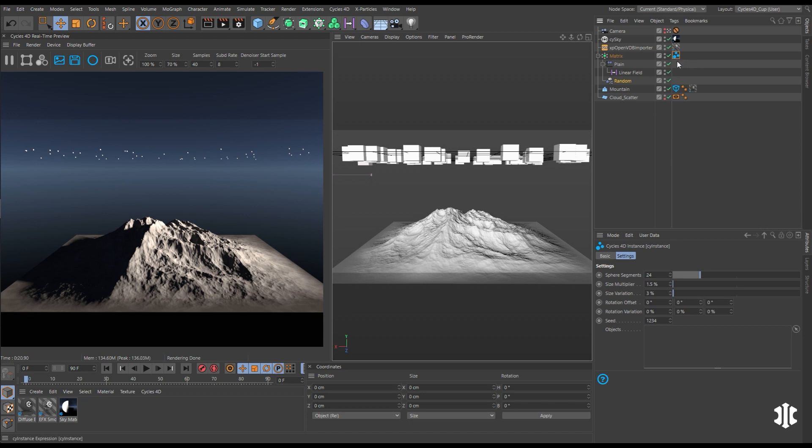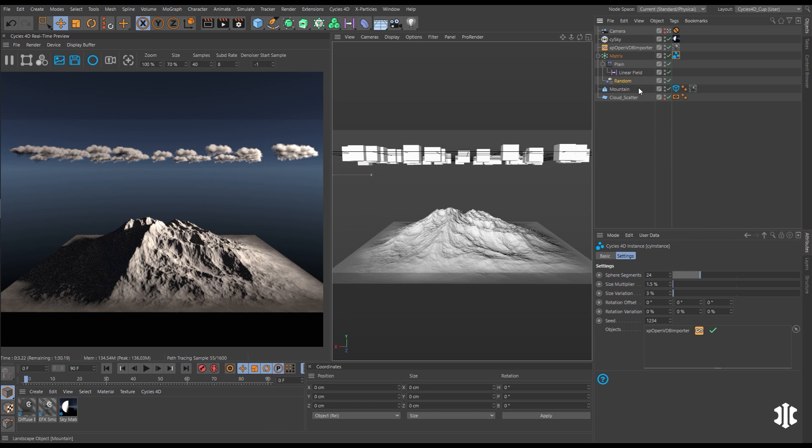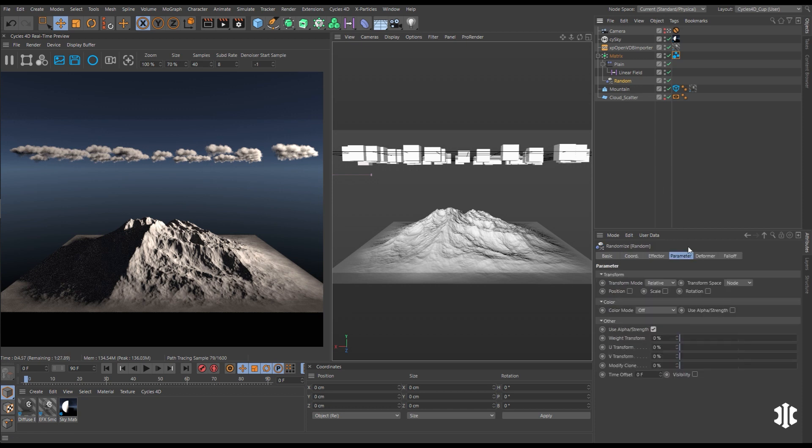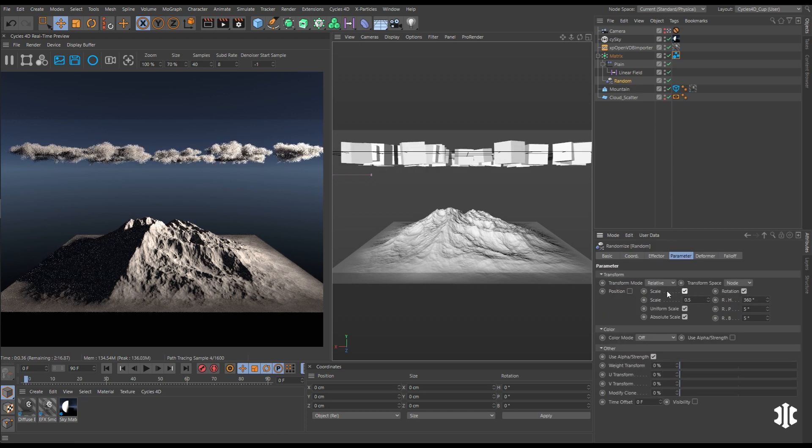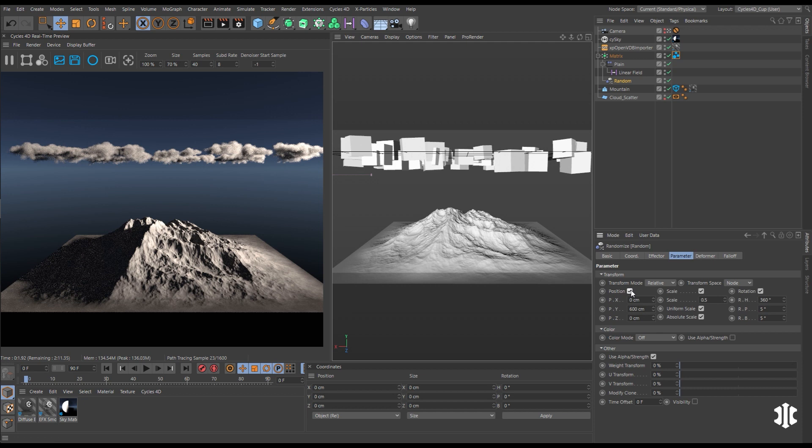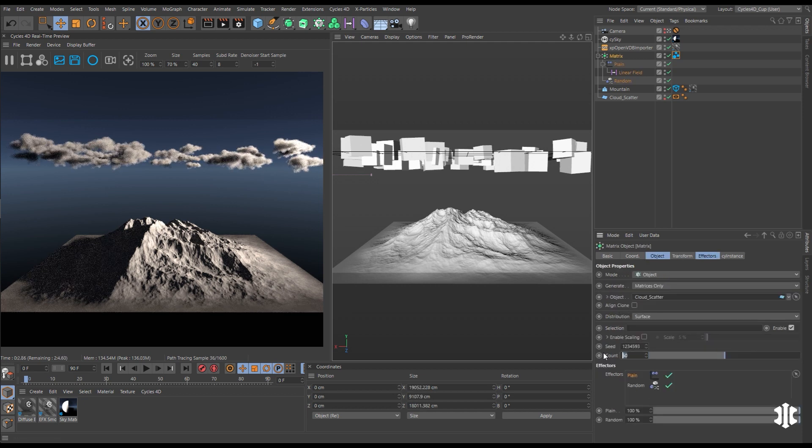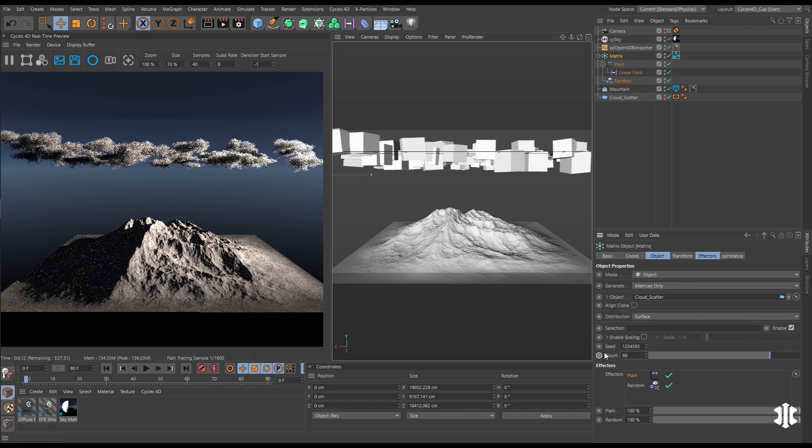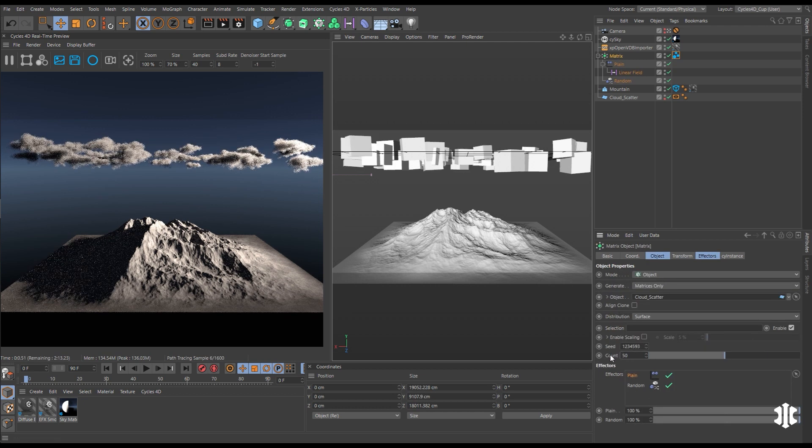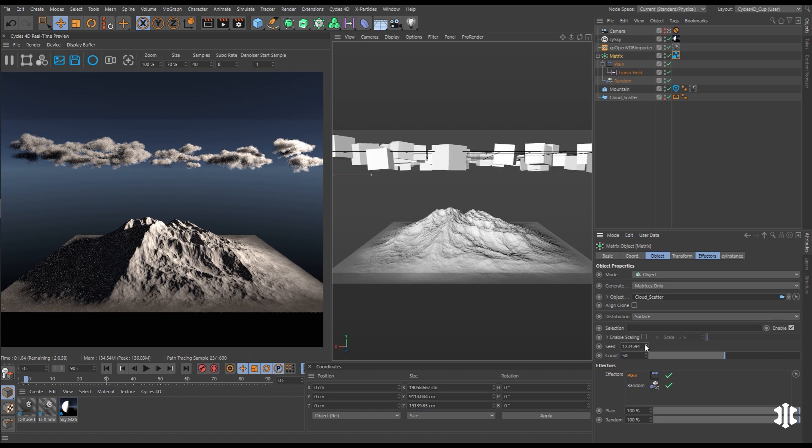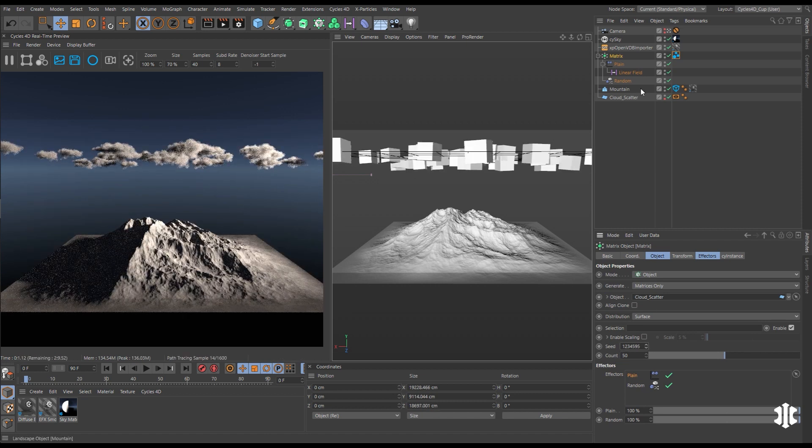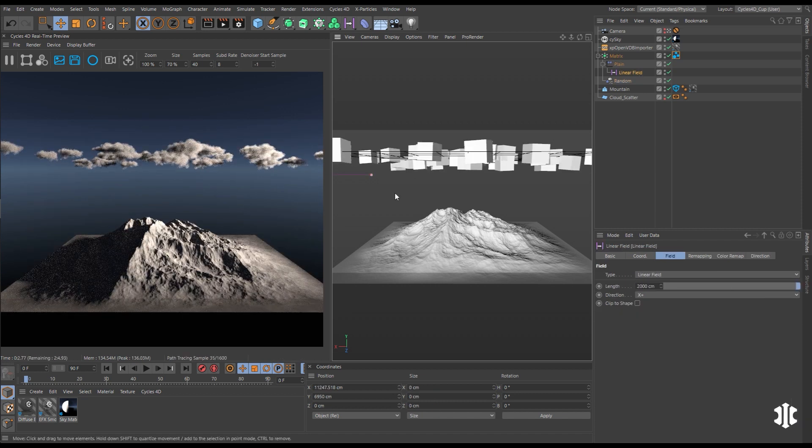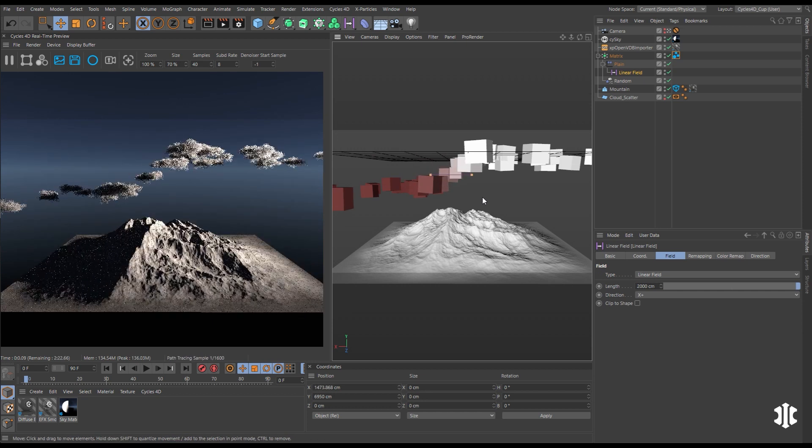You can also use the MoGraph Matrix objects to instance your volumes. You can then make adjustments to the placement using MoGraph effectors. Let's add random rotation, scale and position. You can change the number of instances with these and then cycle through different seeds and then animate using fields.